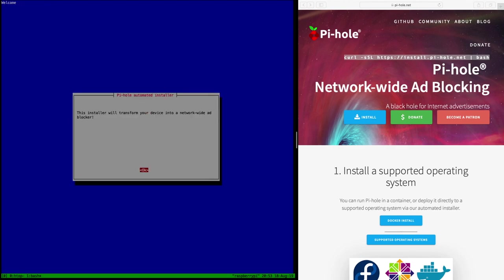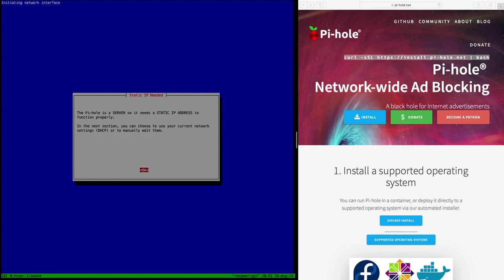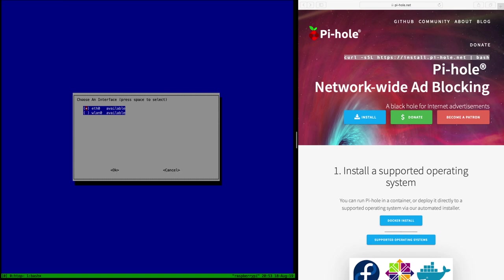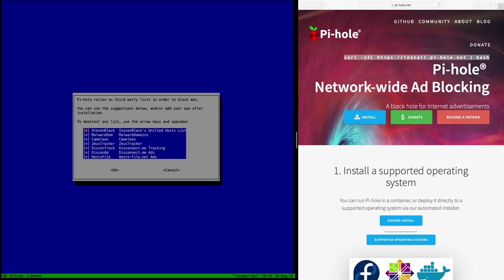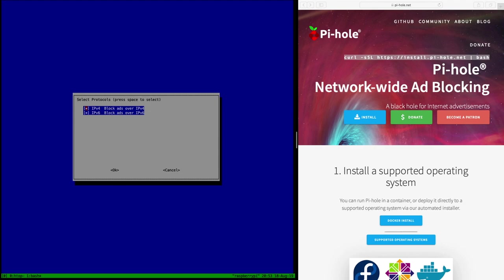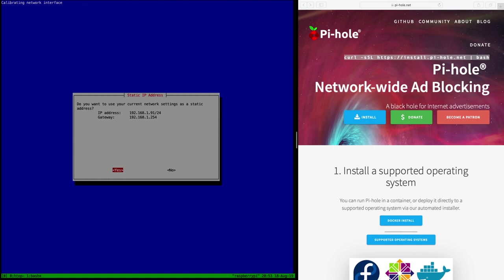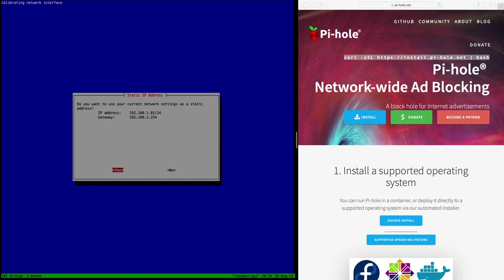And it takes only a few more clicks here. The Pi-hole is free but powered by your donations. Yes, thank you. We might consider donating. And it needs a static IP address to function properly. That's fine. Yeah, I will use Wi-Fi because I don't have Ethernet wired up. The upstream, let's take OpenDNS instead of Google. And these are the lists, the blocking lists. Let's take all of them. That's fine. It also blocks against malware and stuff so that's a nice side effect. The static address. I will install it here but I actually have a second Pi already running with this. I'm just walking you through the installation.